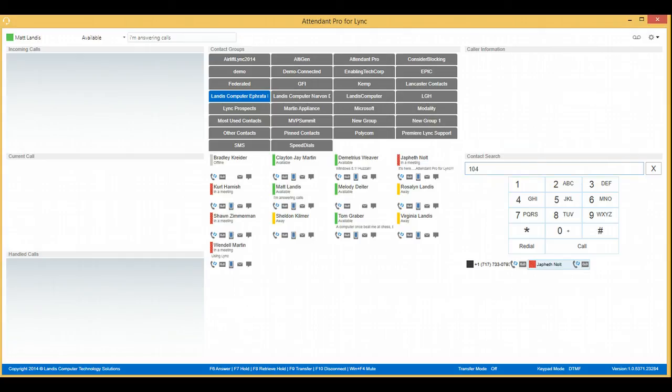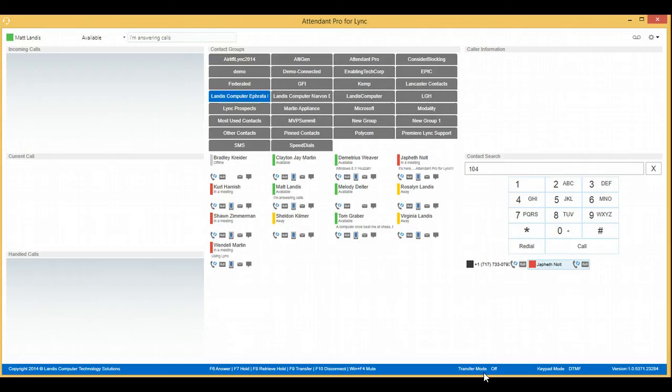Maybe one last thing we will do is demonstrate down here that you can see if you are in transfer mode. So we'll get a call connected and I'll show you that.